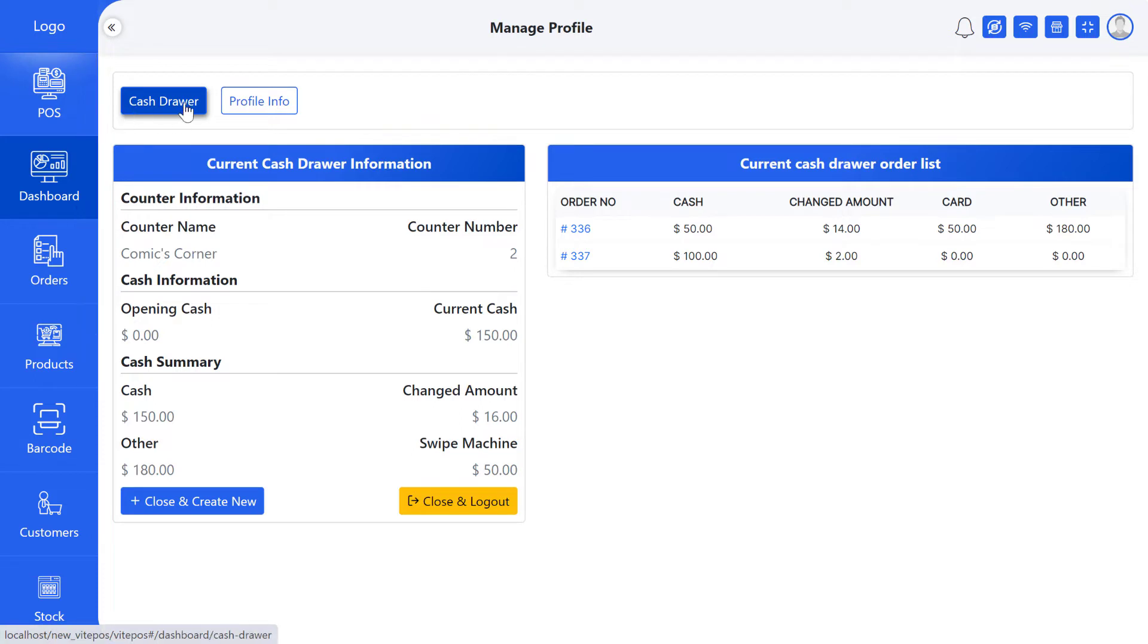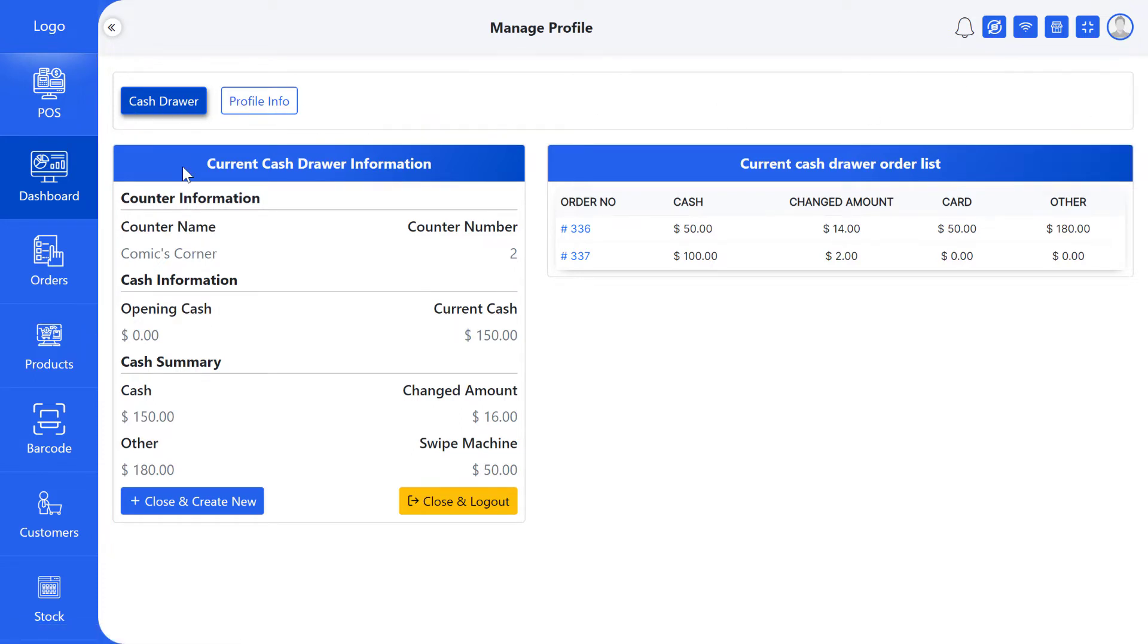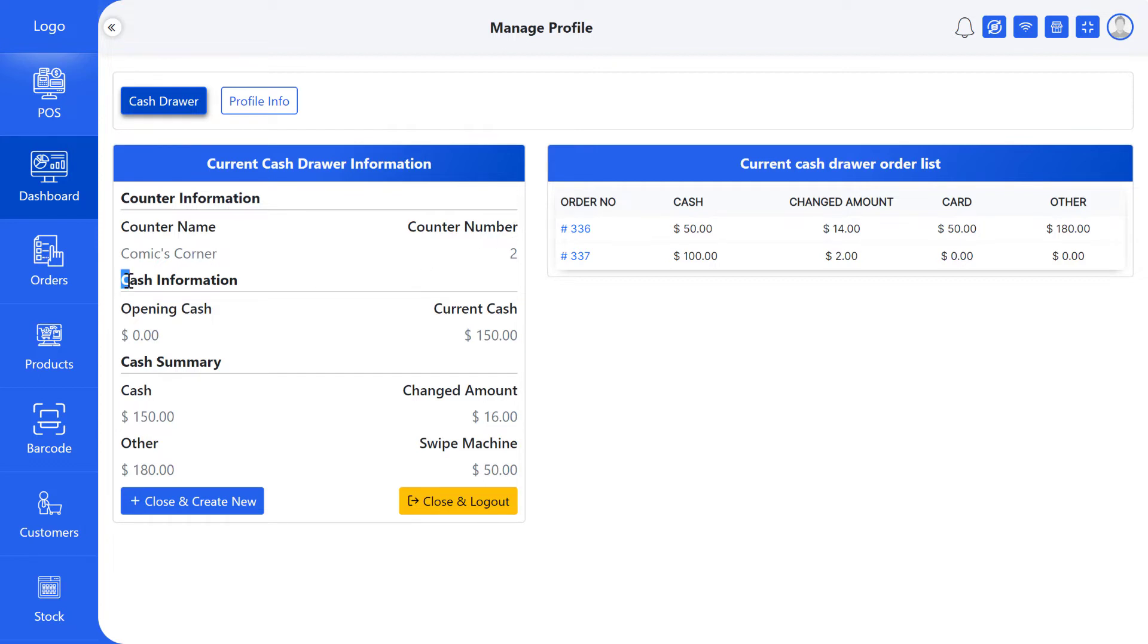In the cash drawer tab, you can view current cash drawer information and current cash drawer order list. In the current cash drawer information, you can see the counter name, counter number, and counter information. You can also see open cash, current cash, and cash information.